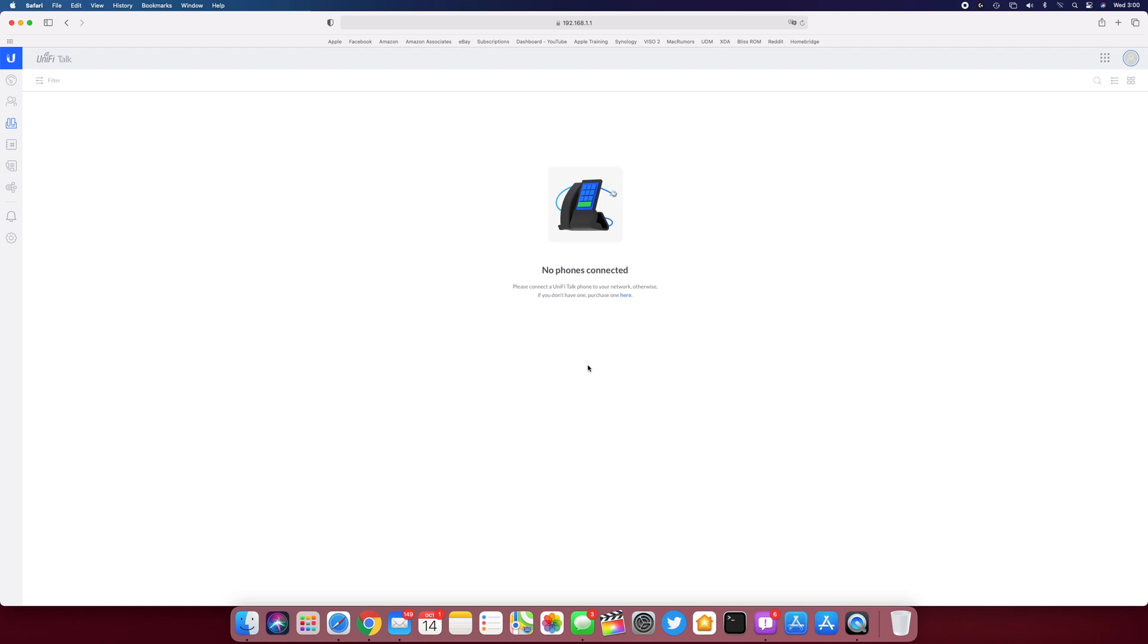All right, it's got a little loading indicator on the phone. It's about halfway through. All right, it says configure IP on the phone.